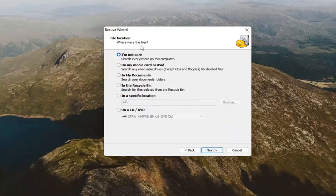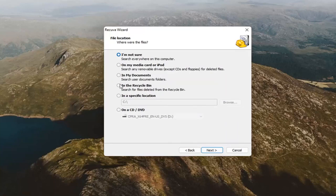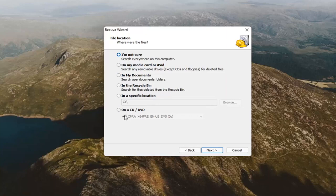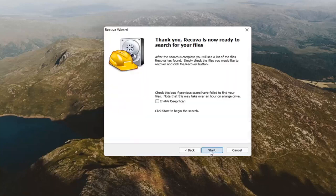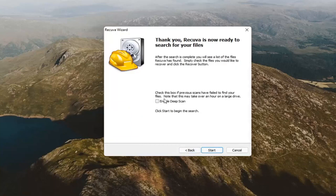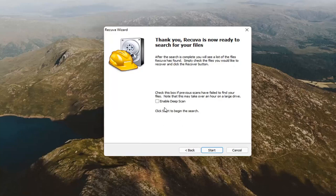You'll select next. It's going to say where were the files. So, if you deleted them from the recycling bin, you'd select that option. If they were in your documents folder, you'd go ahead and select that. Or, you're not sure, go ahead and select that one too. You could even scan a DVD as well. Pretty straightforward. Go ahead and select next here, guys. You can check mark the box to enable deep scan. I generally would not recommend that unless you've already exhausted the first scan option and now you have to go back through it again. But, we're just going to go ahead and select start.